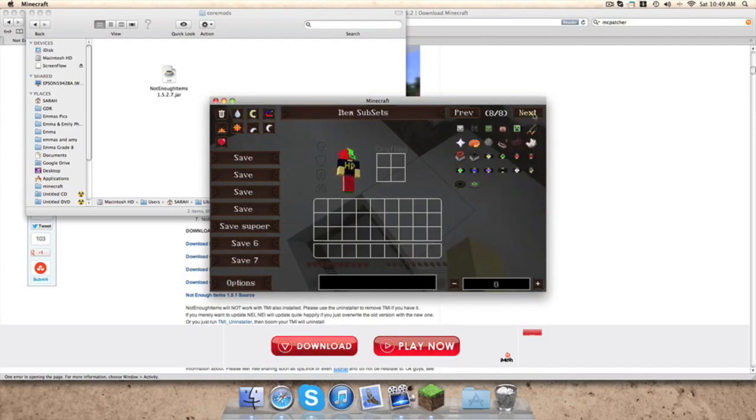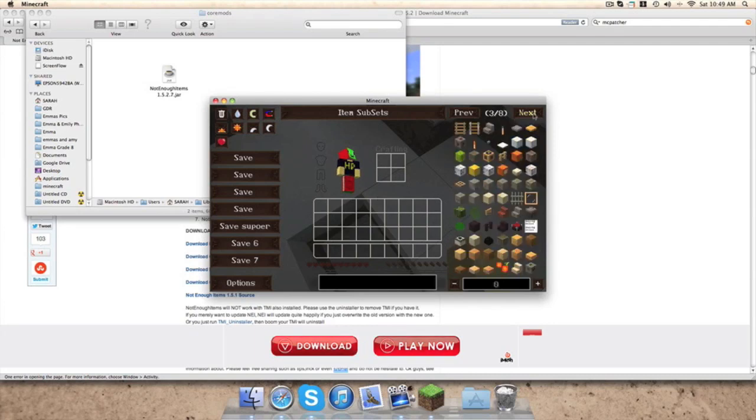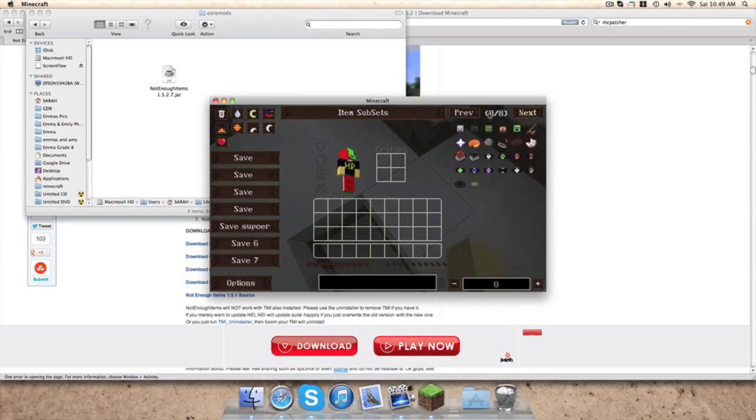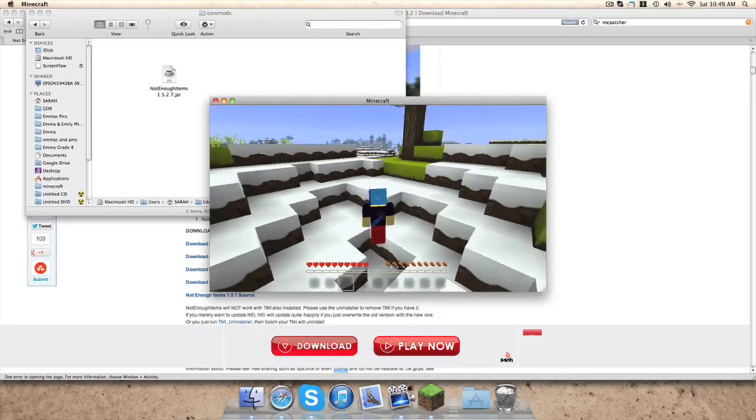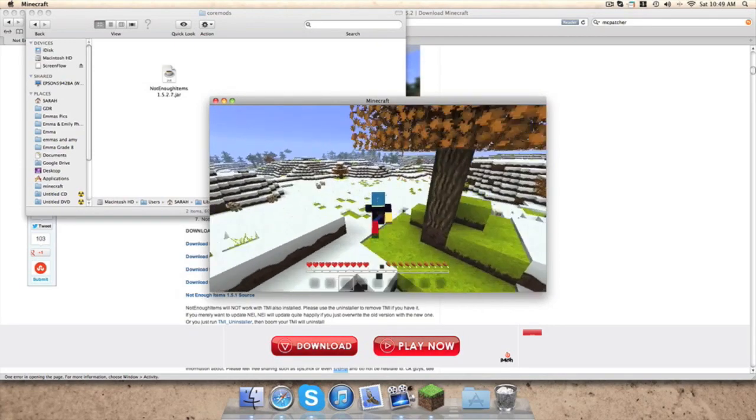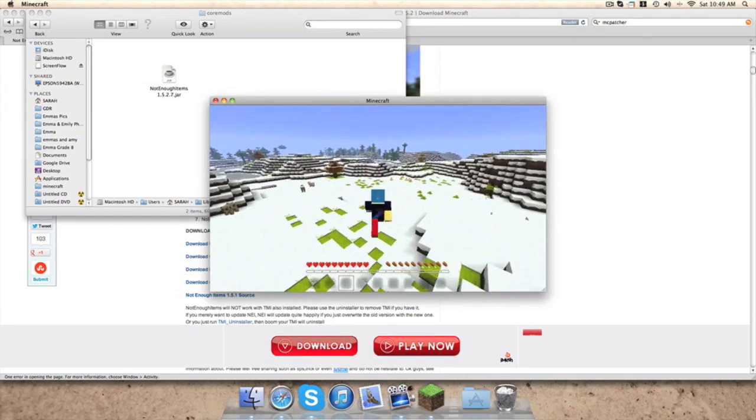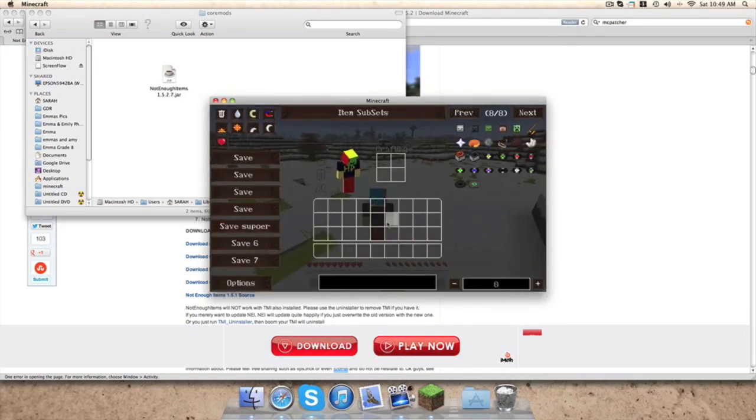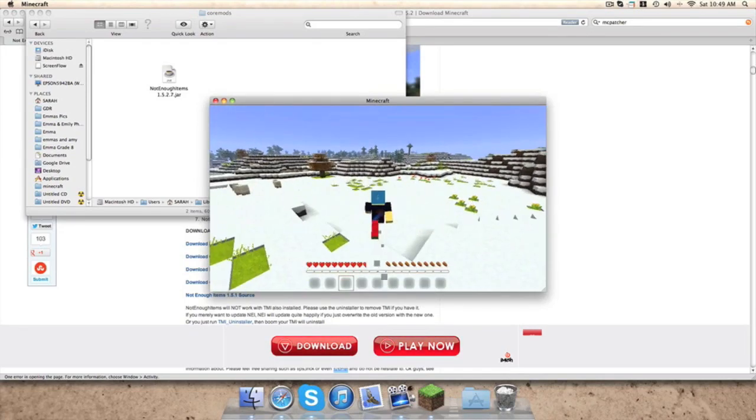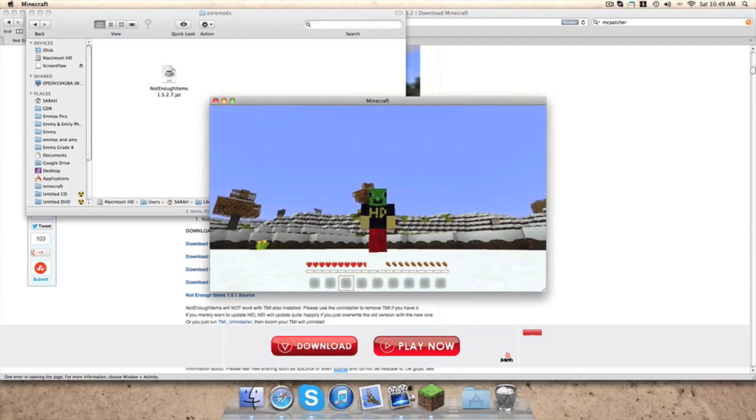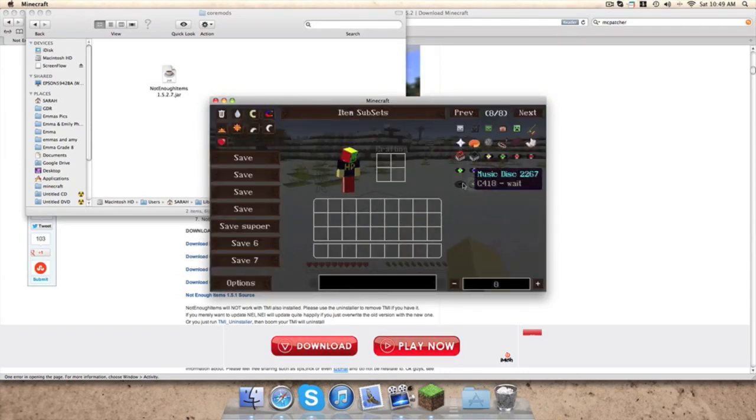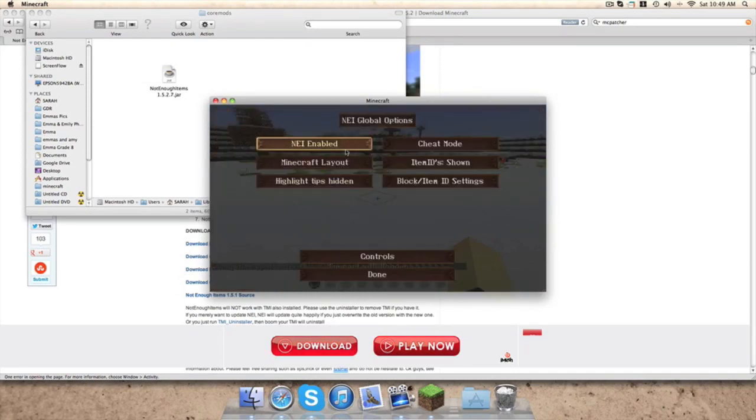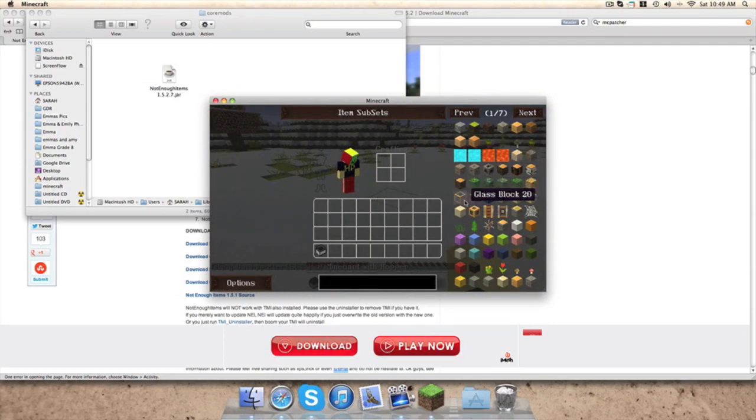So that is pretty cool. Now you can just spawn them in. You can go to options, cheat mode, recipe mode. So if you go to recipe mode and click on it, you'll know how to craft it. Like glass, you smelt it.